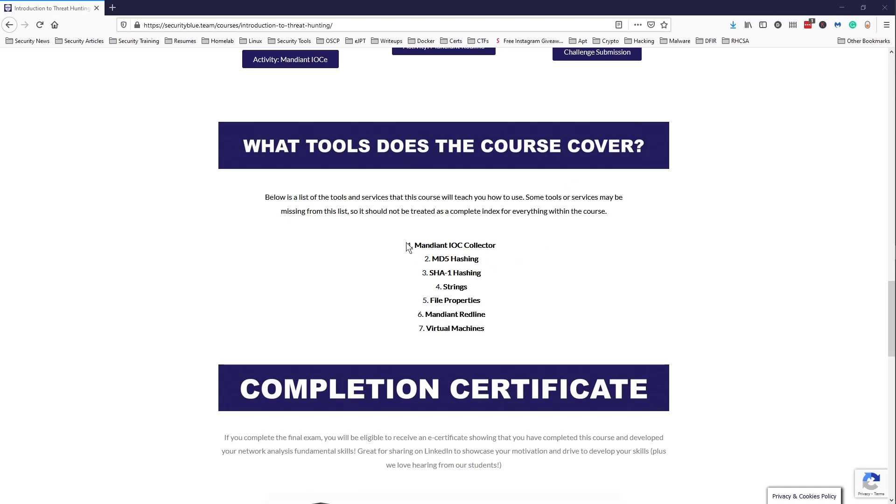So these were some tools that the course covered: Mandiant's IOC Collector, MD5 hashing, SHA-1 hashing, strings, file properties, Mandiant's Redline, and virtual machine.